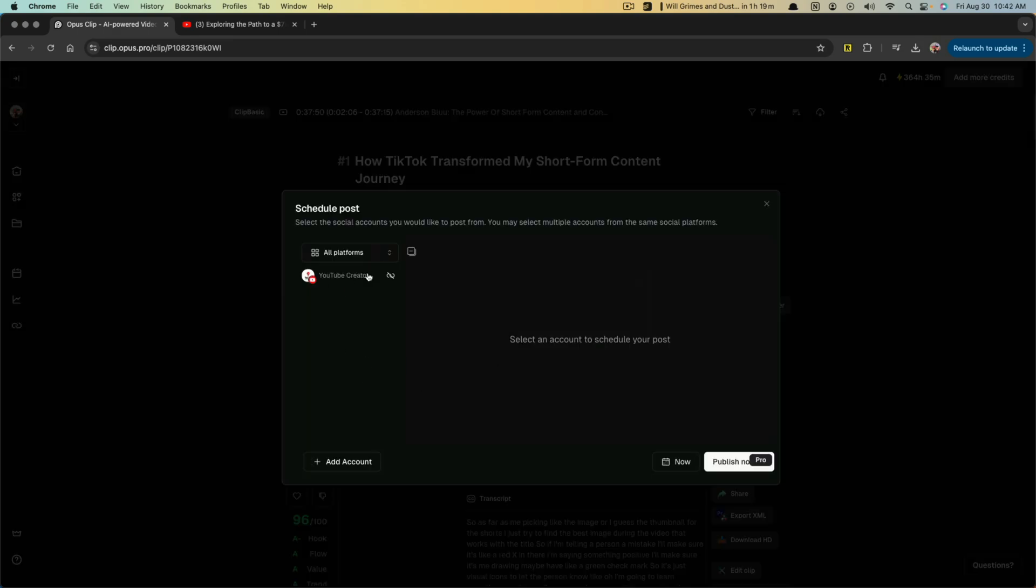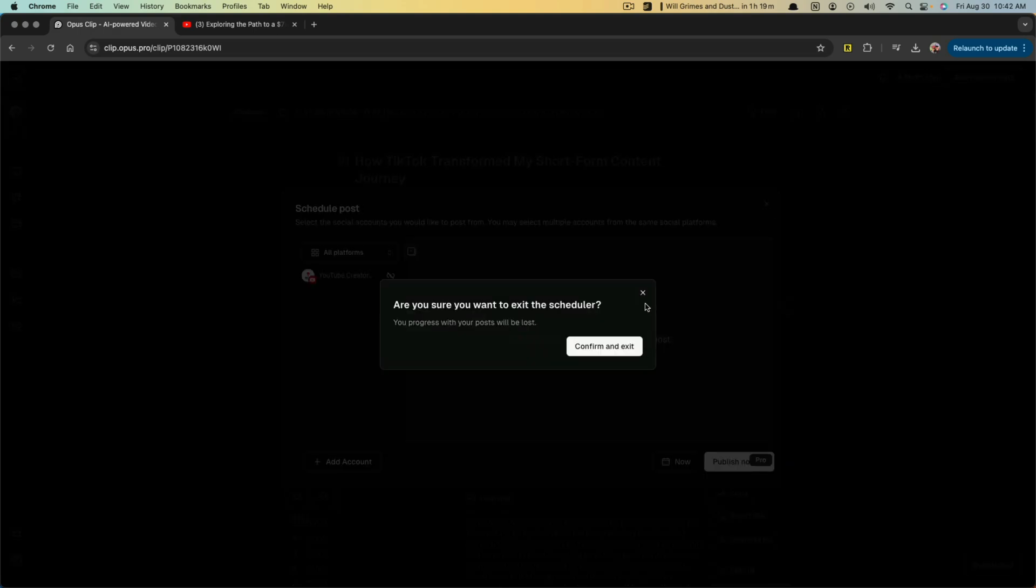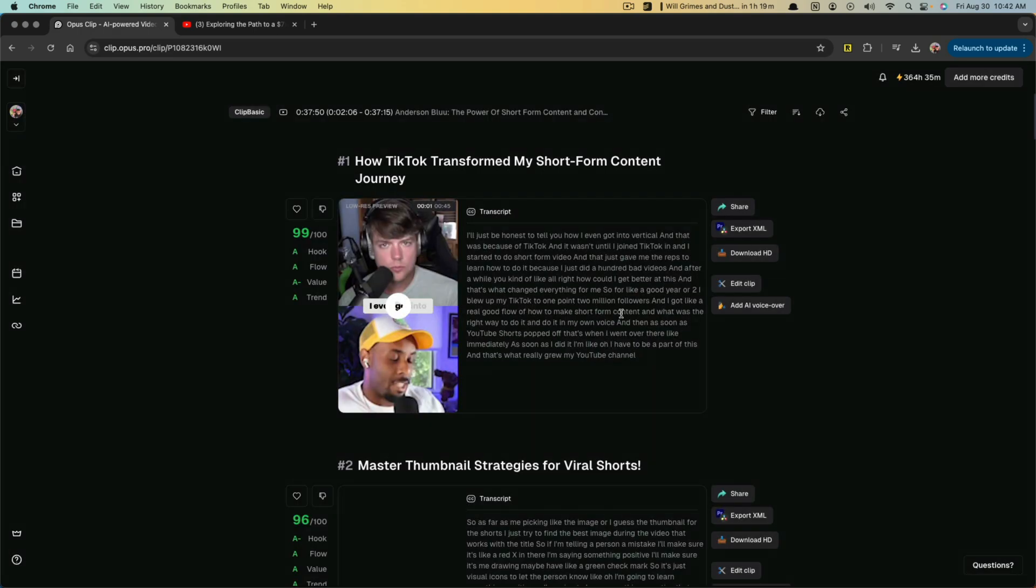And if I connect different accounts, you can upload directly and publish. Now I like to export and do my own editing because I don't like the AI to have control over everything.